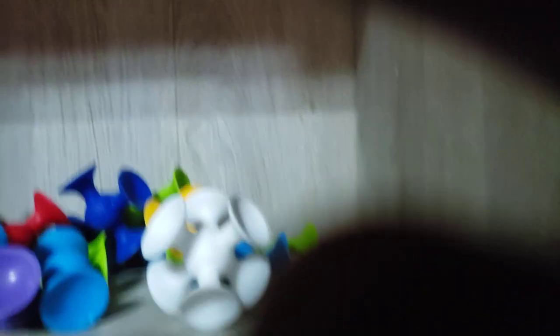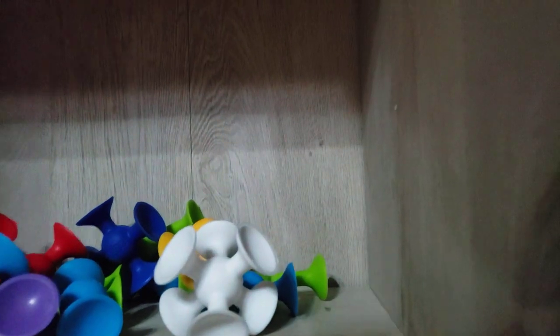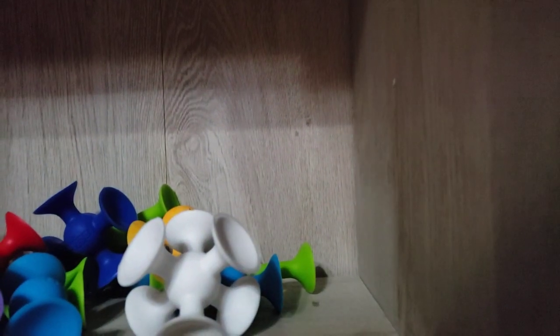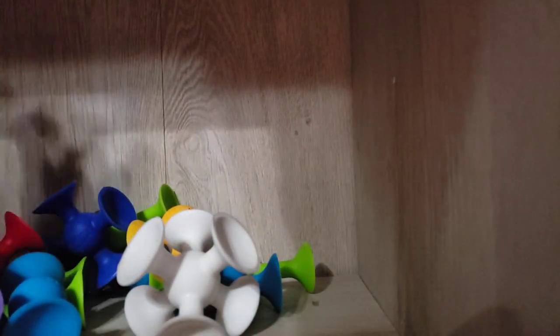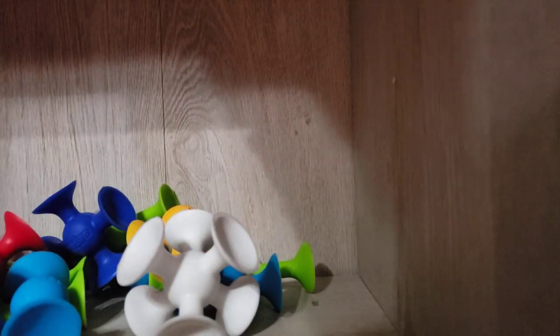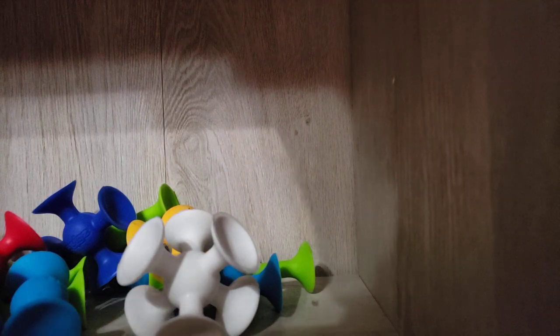They can stick all the way up to the ceiling. And they do a satisfying pop.